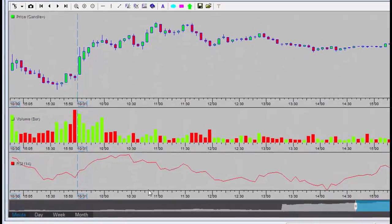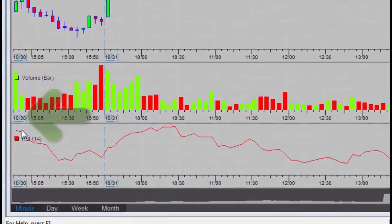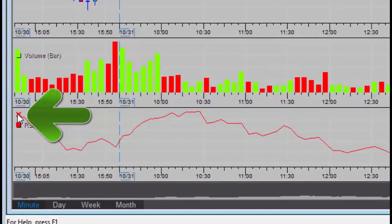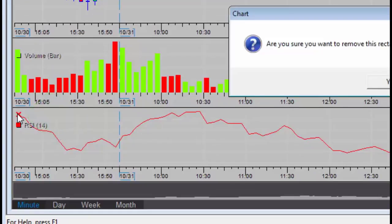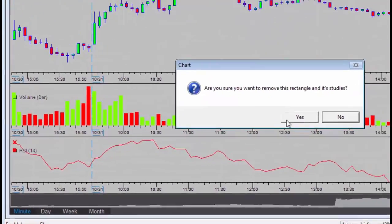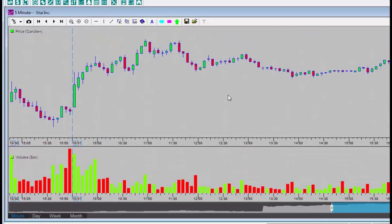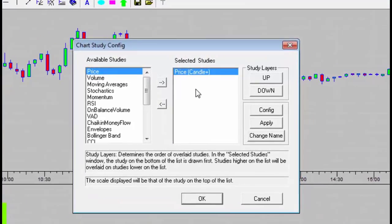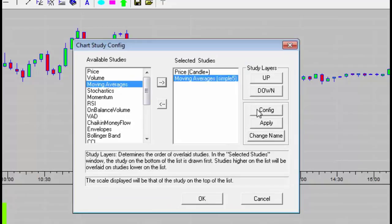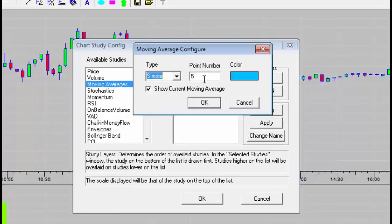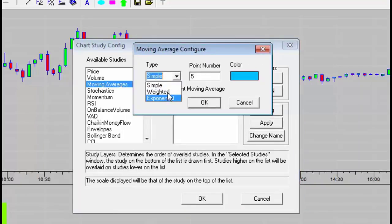Changed your mind? No problem. You can delete the new information area with the press of a button. Adding indicators to the main chart is performed by double-clicking on the chart area. For example, I'll now add a moving average. Clicking on Config, or double-clicking on the indicator, enables me to change the settings for the moving average.